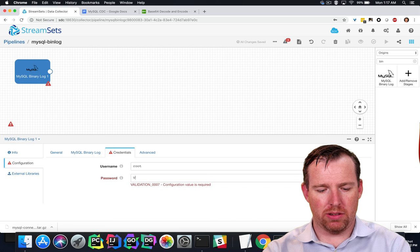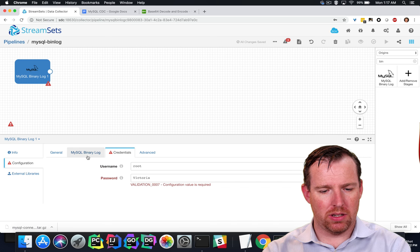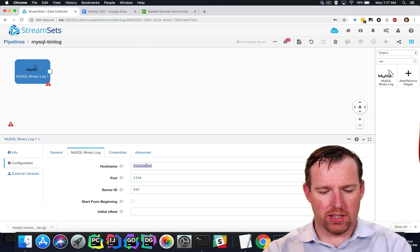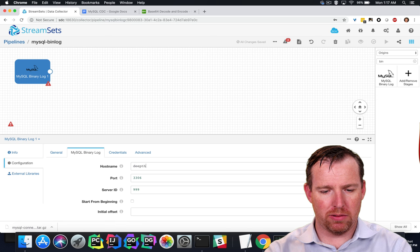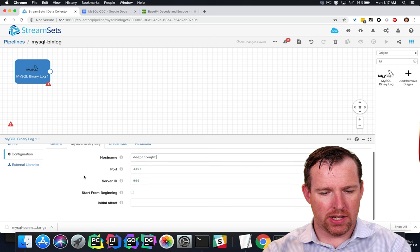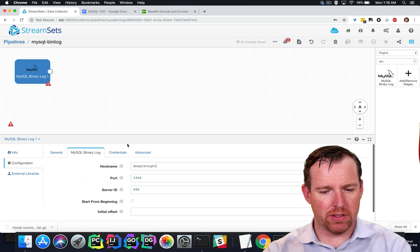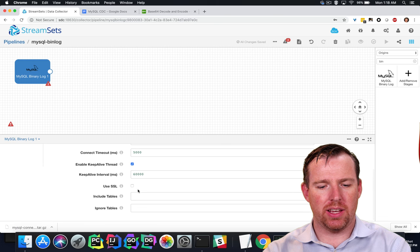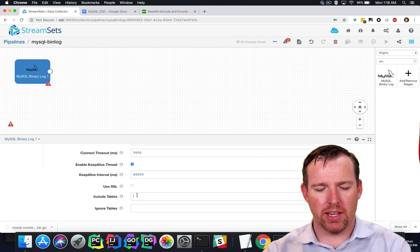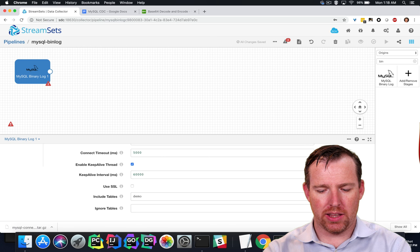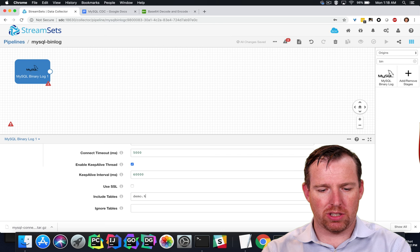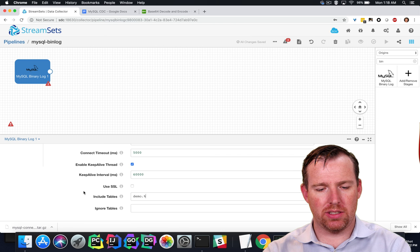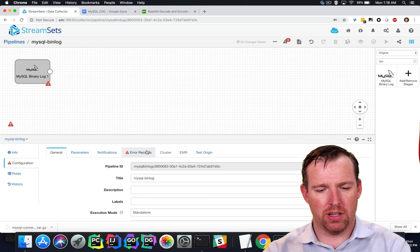The username and password, we're going to give it the host name, Deep Thoughts. And I think that'll do for now. And so we can pull out specific tables and schemas. Let's pull out everything in the demo schema. So any changes to the demo schema will appear in this pipeline.